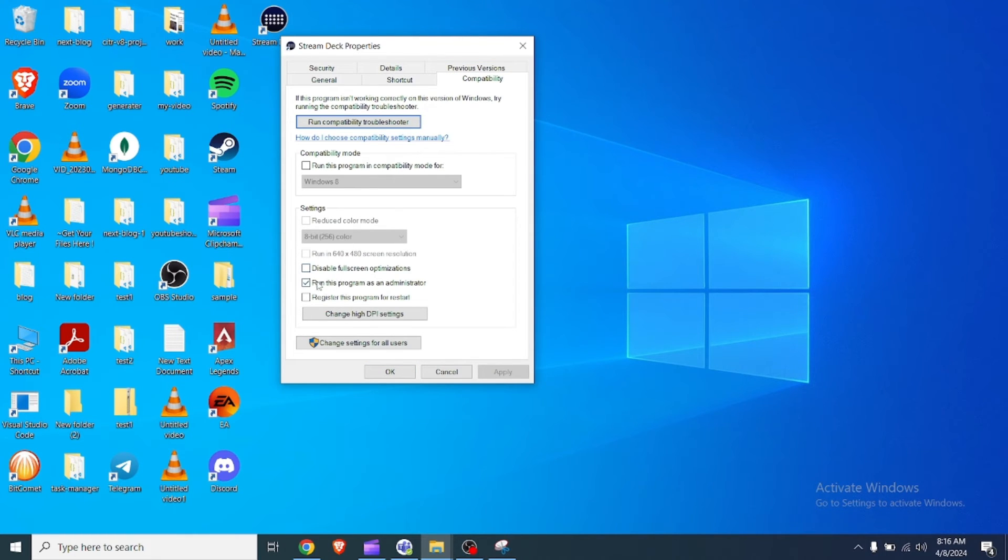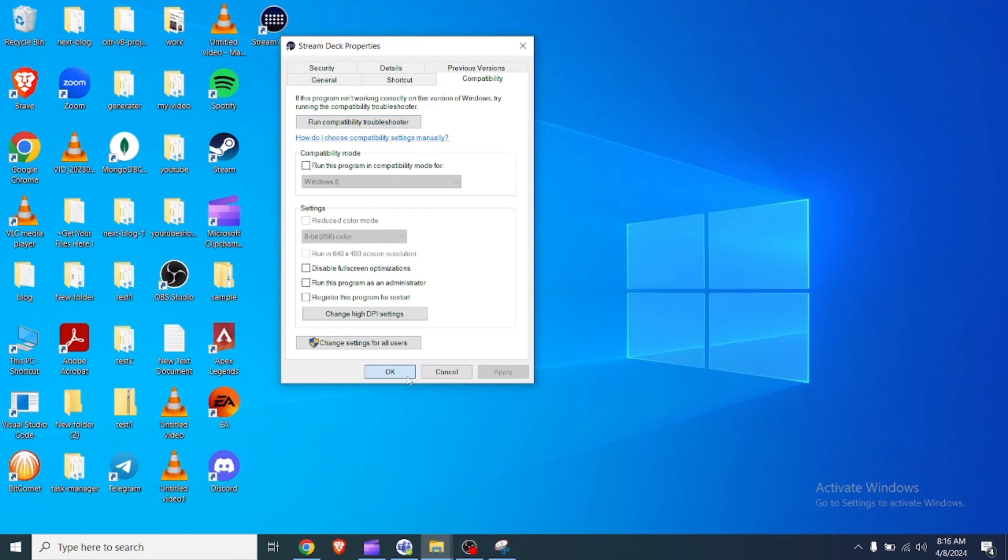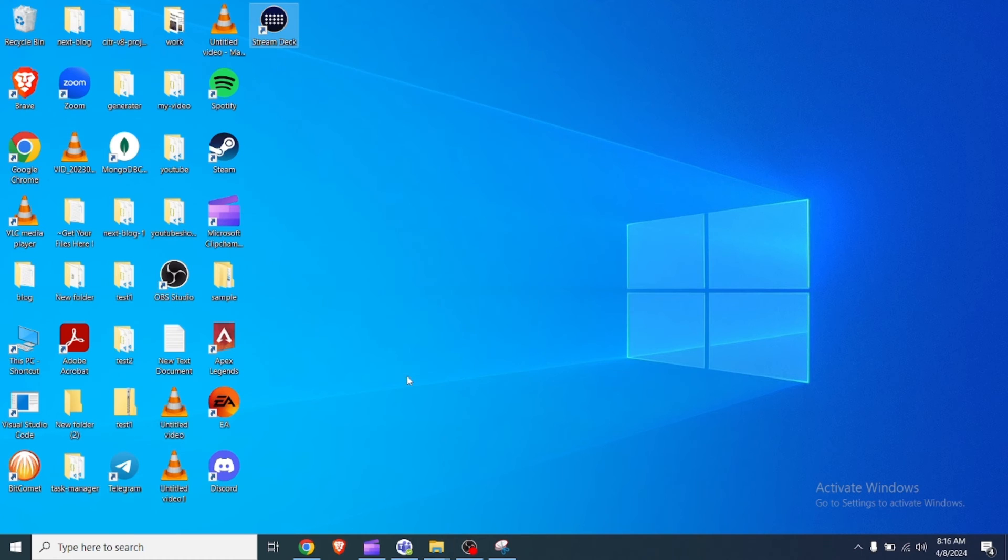right click on the Stream Deck program and select properties. Then click on compatibility tab to ensure that run this program as an administrator is not checked.